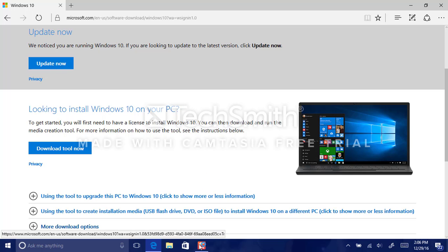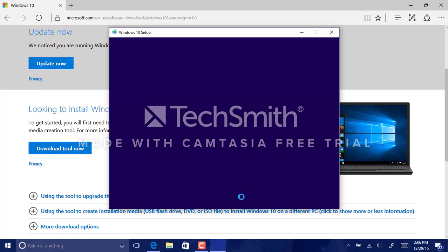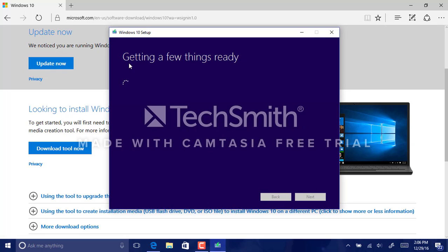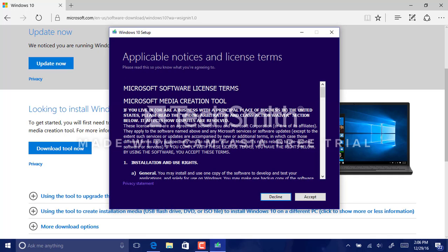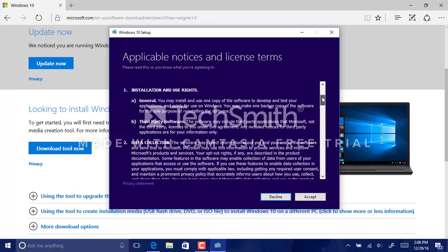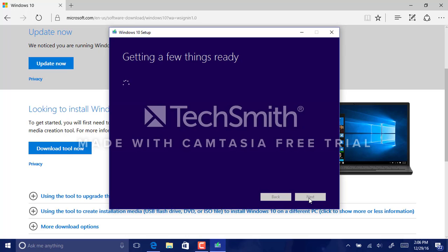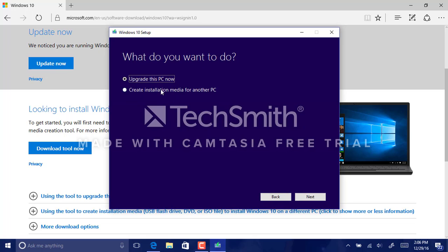It's going to take... oh, well never mind. It says getting a few things ready. Please read this licensing terms thoroughly. I do not recommend skipping this if you need to, you definitely need to see this. And as we wait a while to get off this loading screen, you're going to select create installation media for another PC.